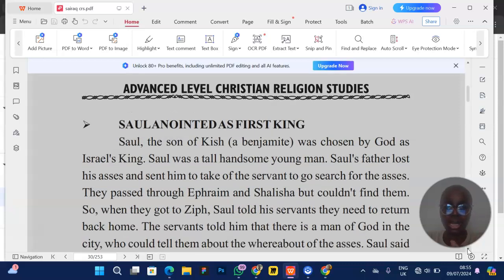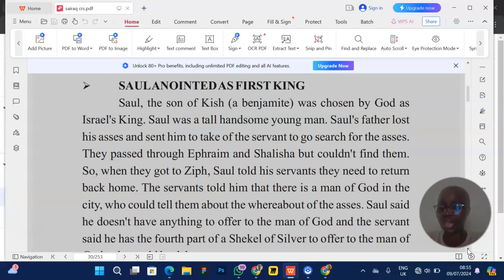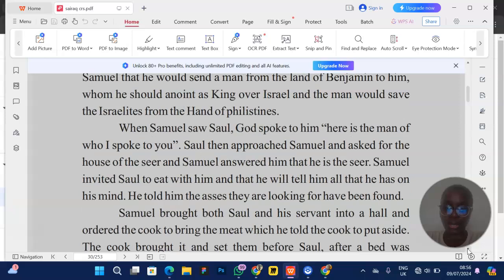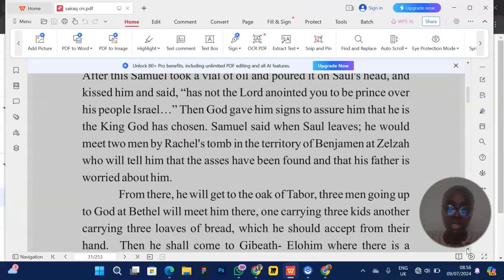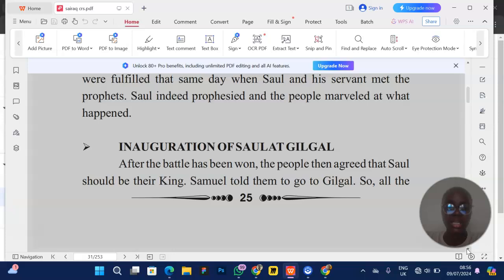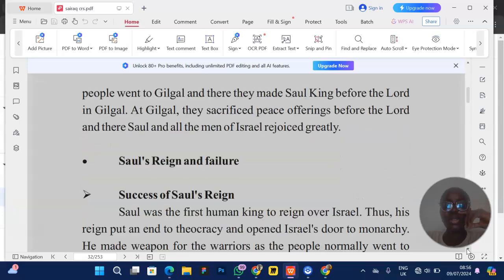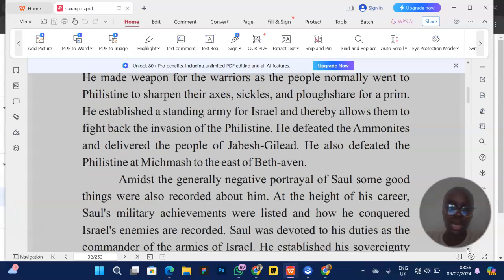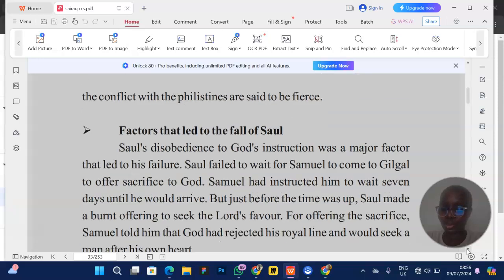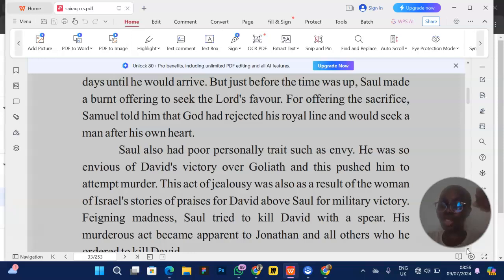We have Saul appointed as first king. They can ask how Saul was called. Pay attention to the three signs that Saul was told he would see on his way — take note of those three signs. Then there's the inauguration of Saul at Gilgal, and you should be able to mention the successes of Saul's reign. Also, the factors that led to the fall of Saul: disobedience, impatience, and envy — be able to explain each with examples.